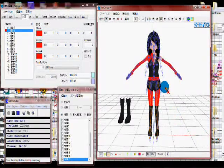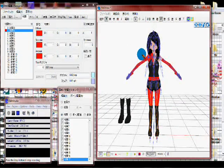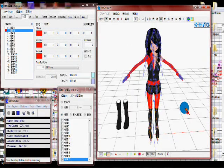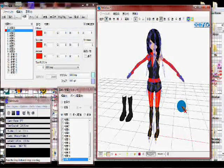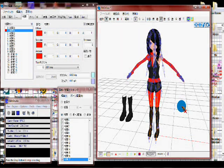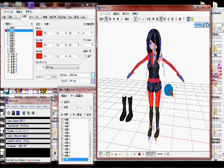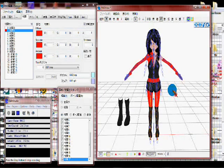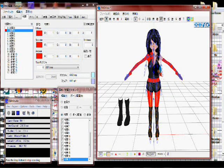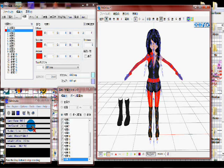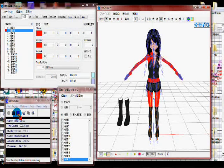With an animasa model like Rin, Len, Miku, Kaito, etc., if you try and delete like the shirt for instance, if you delete that, you'll be deleting the entire part where the shirt is covered.